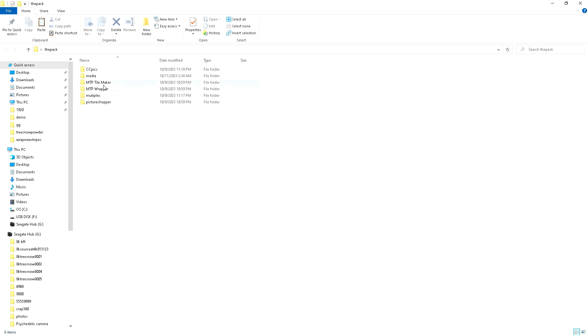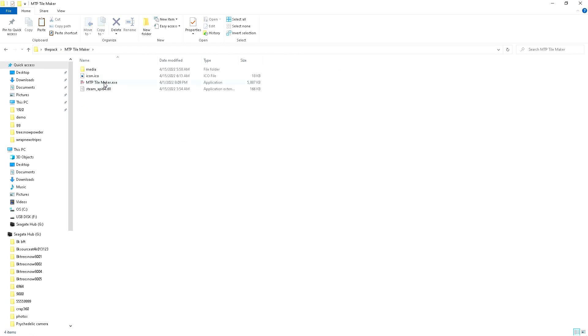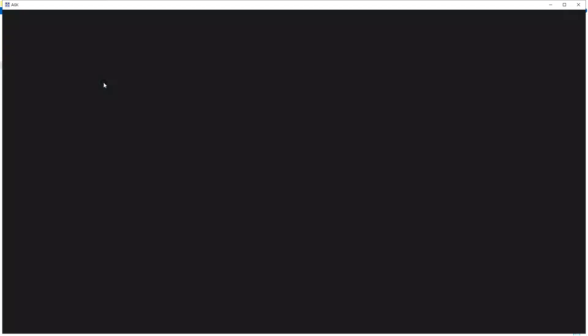MTP tile maker opens up and you just click anywhere on the screen to load a button in, or to load a PNG in. It's only PNG right now.